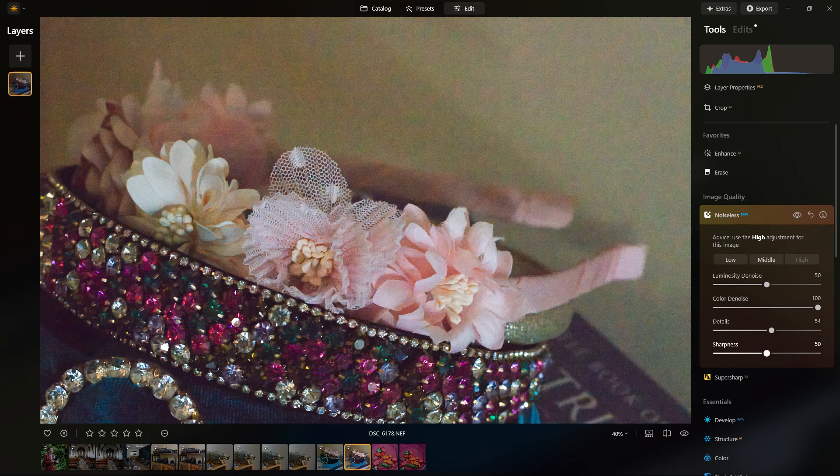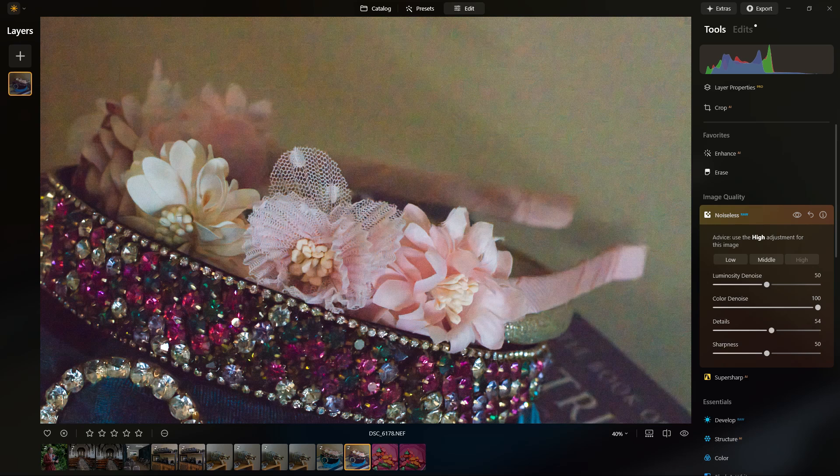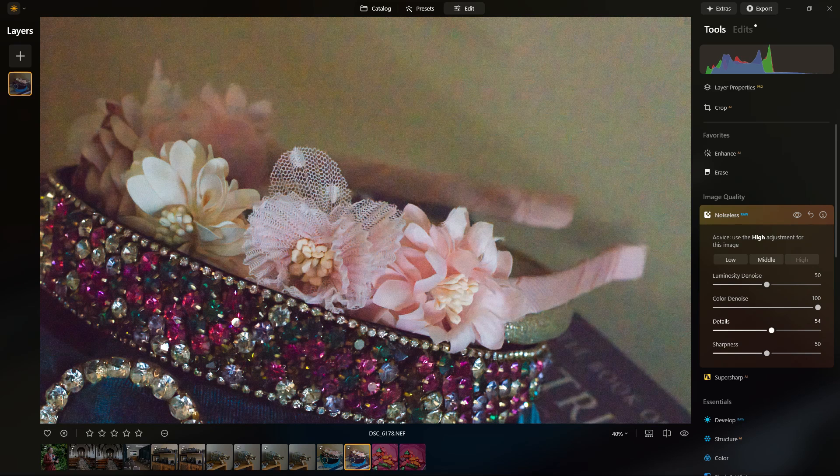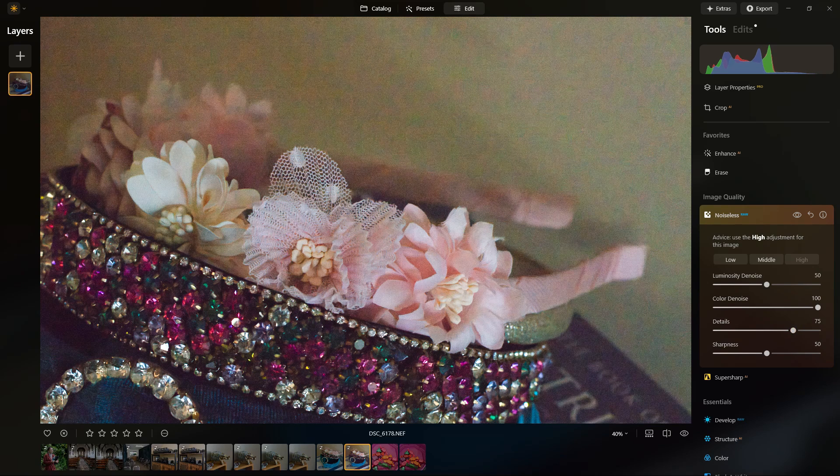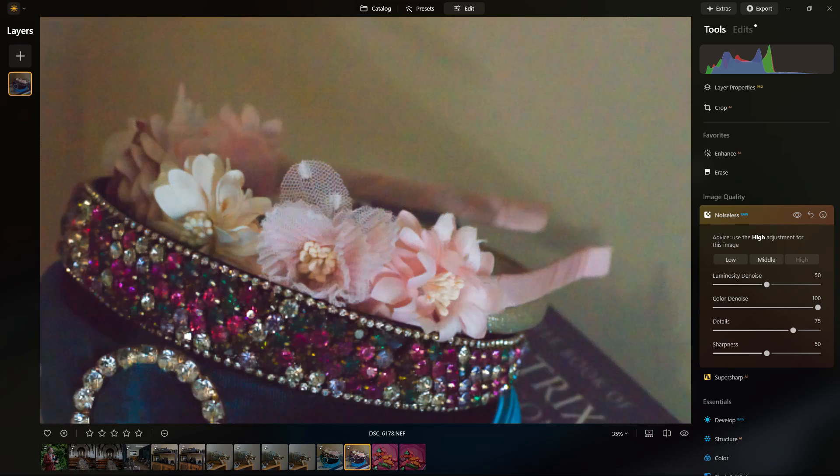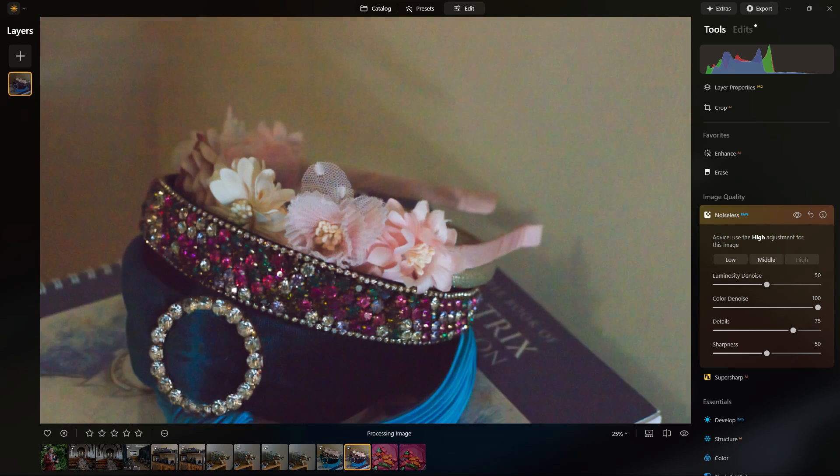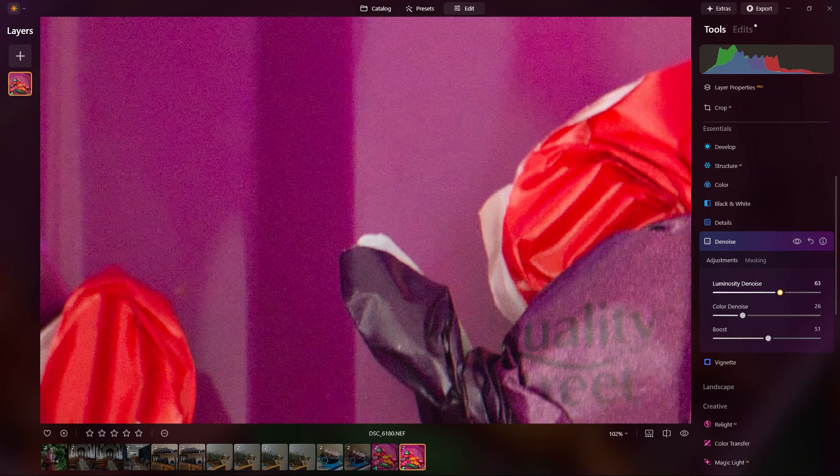I don't recommend that you underexpose your high ISO shots, that's a disaster for noise. But I just did it in this case just to make the noise that much worse.